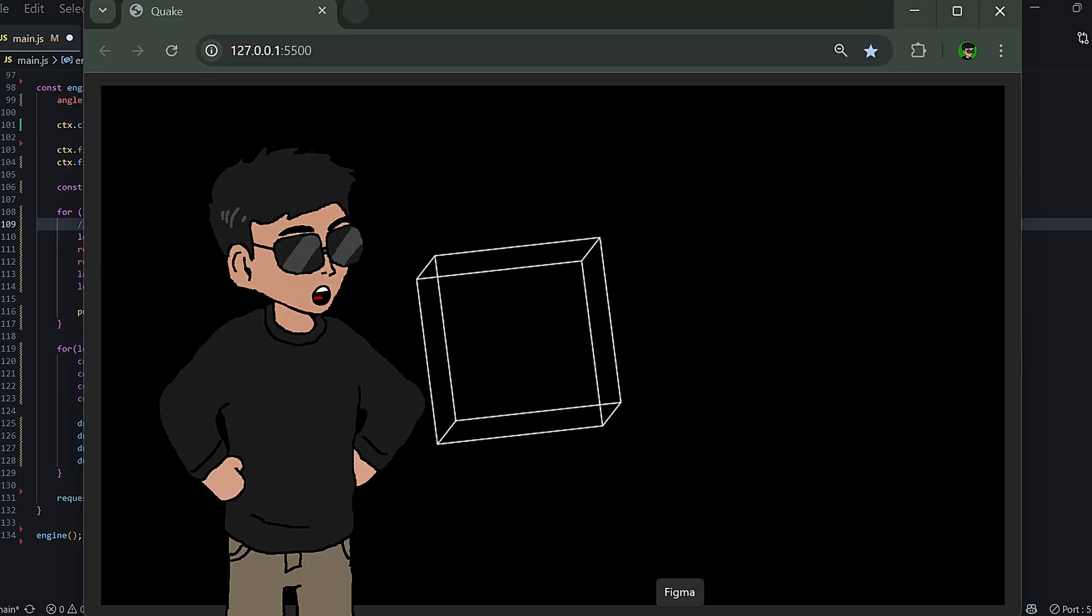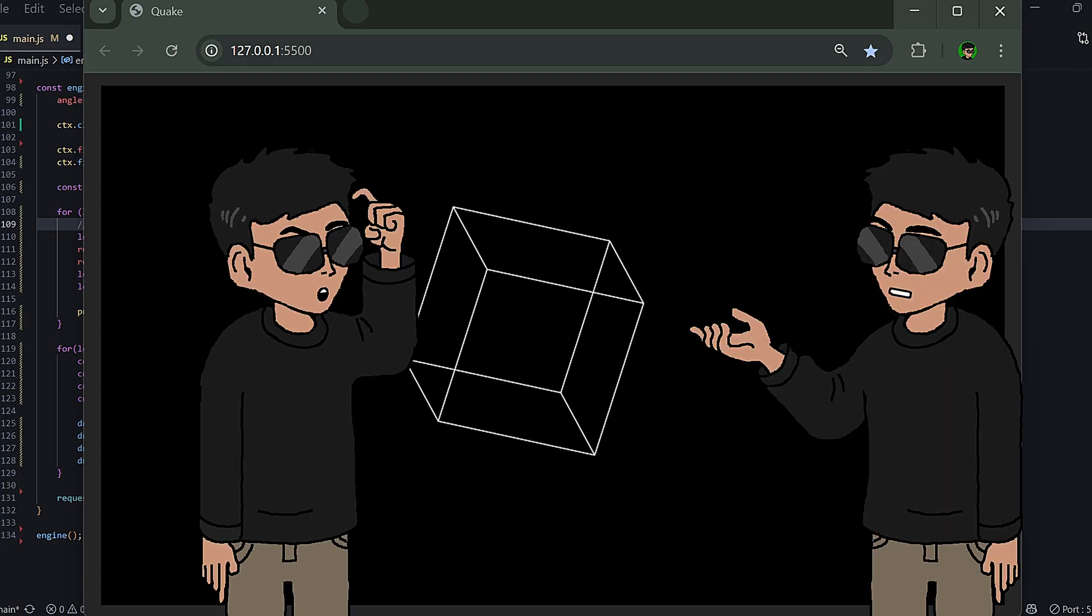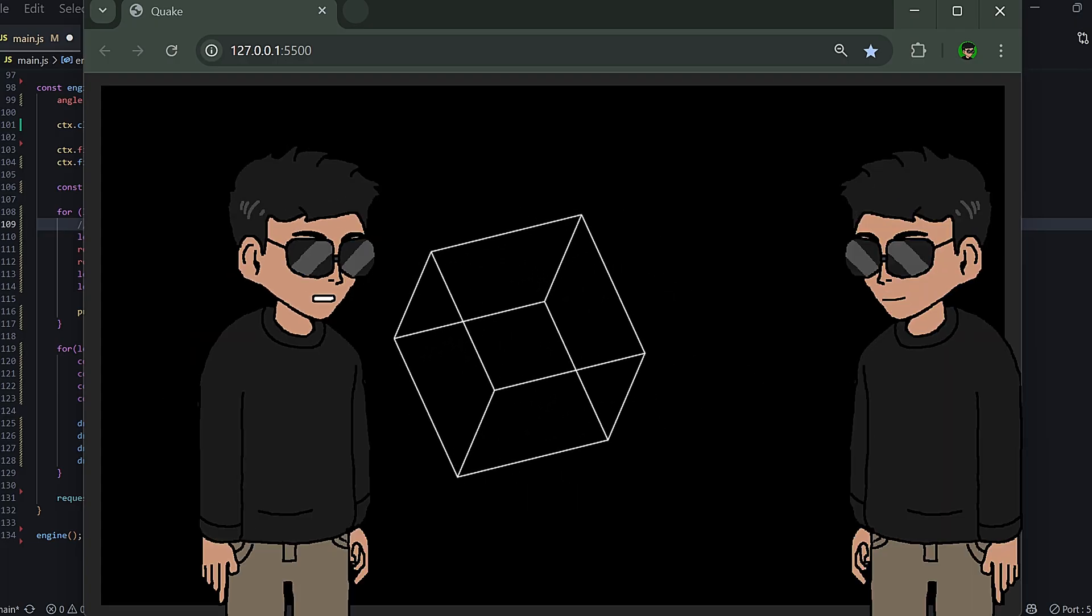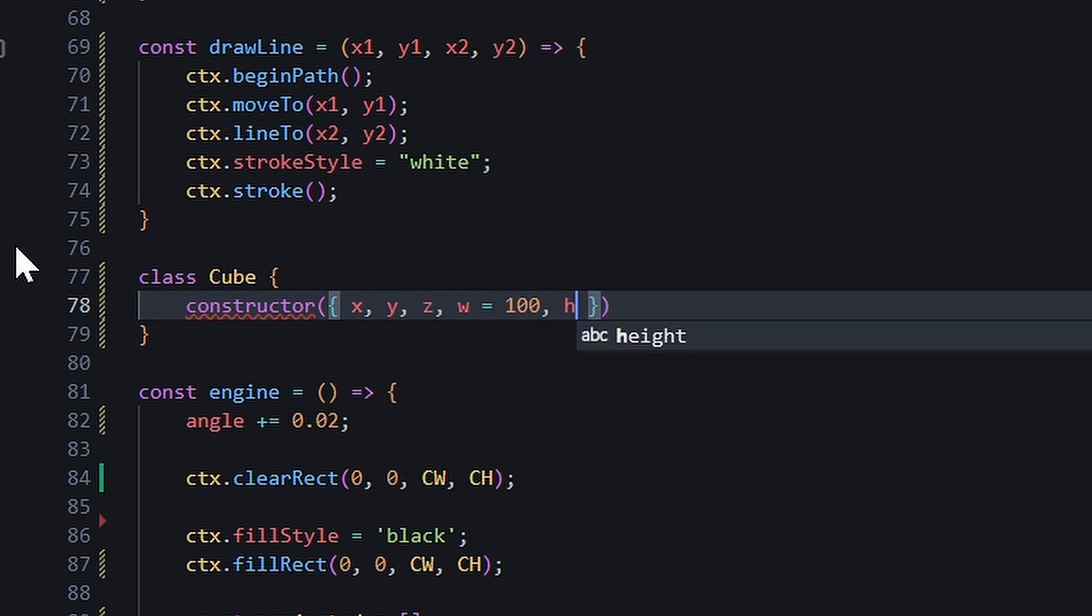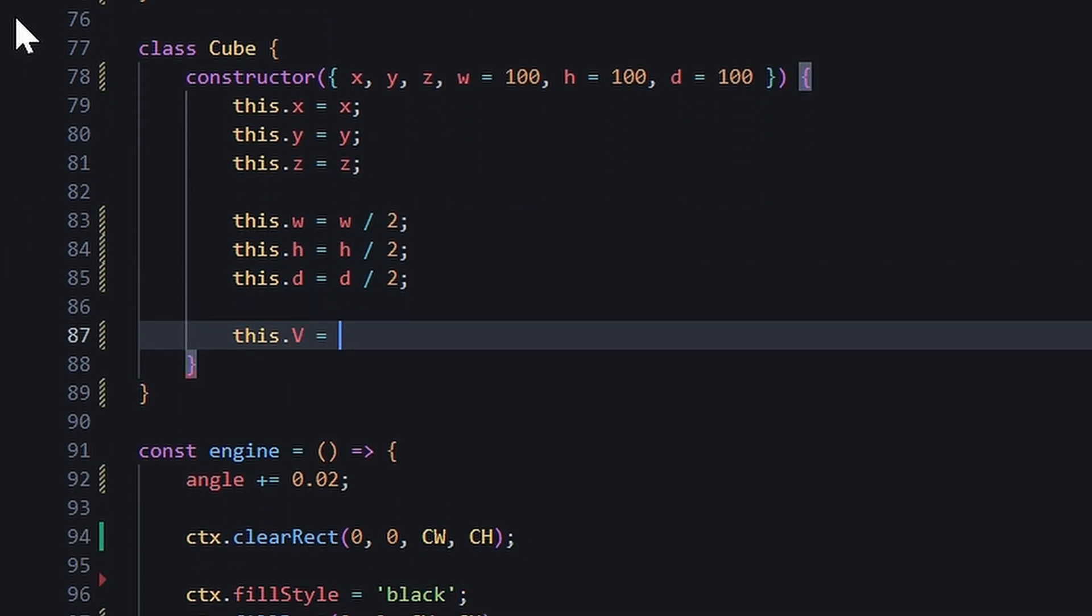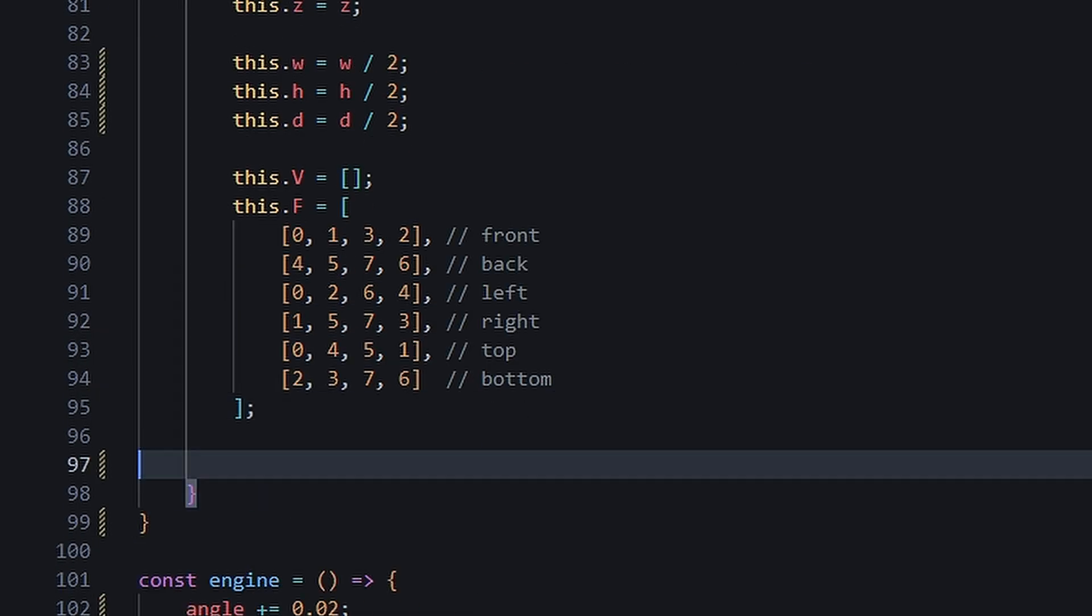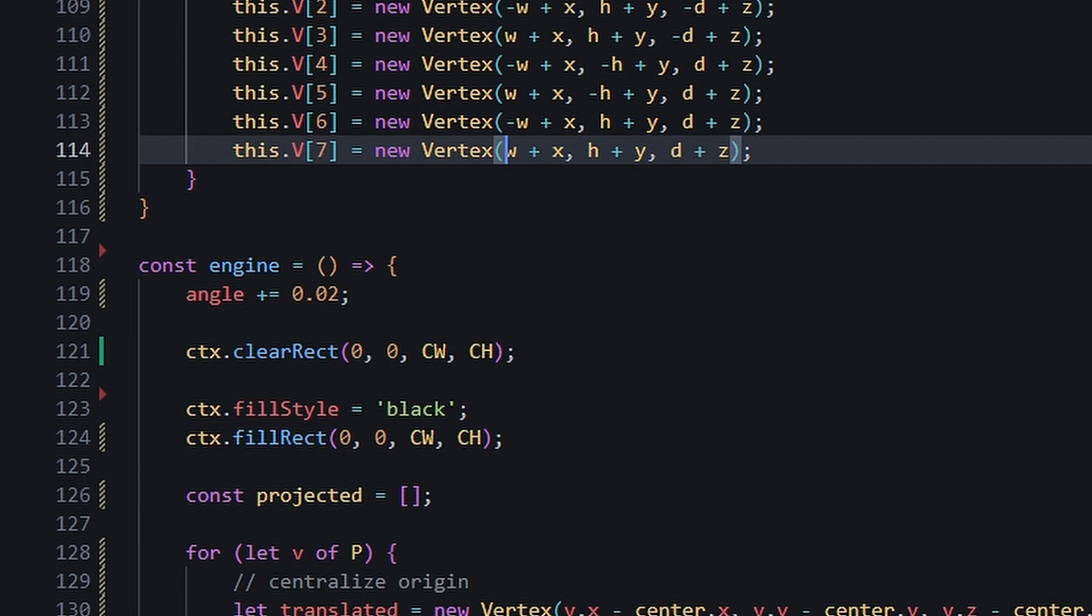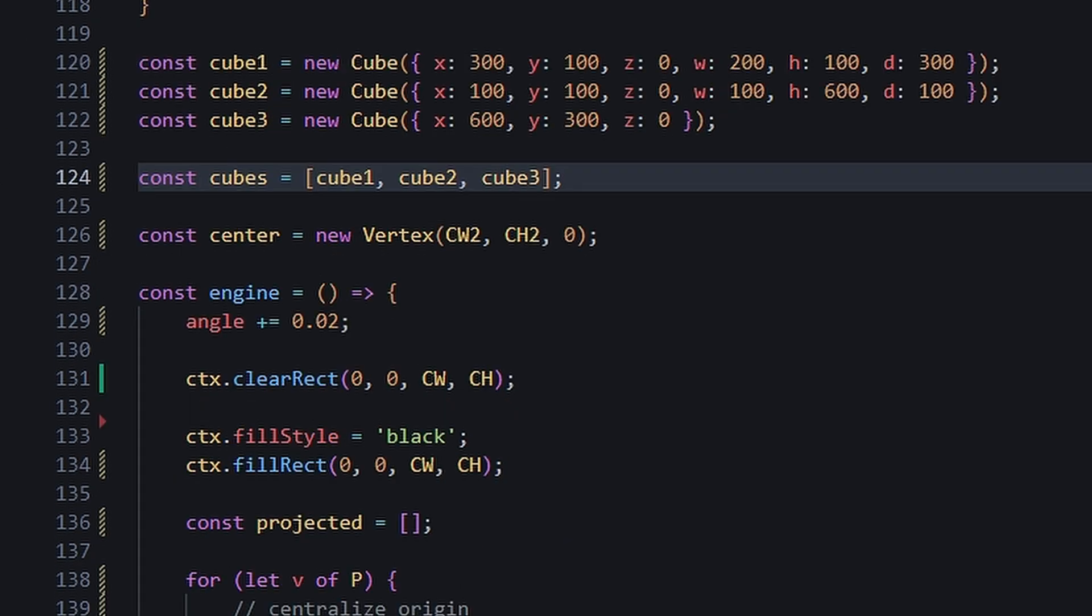But you know what's better than a cube? More cubes. Yes. Wait, how'd you guess that? We're literally the same person. We can just wrap our code into a cube class that takes x, y, z, width, height, and depth. Then we use these values to set up each vertex accordingly. We'll start with 3 cubes and pass them in a world array.